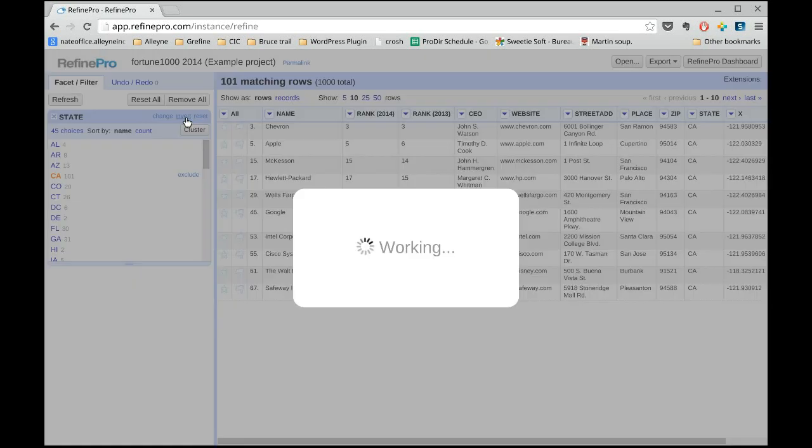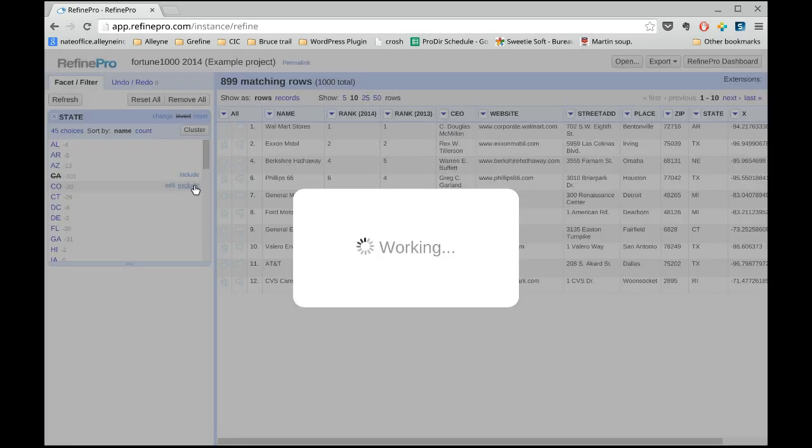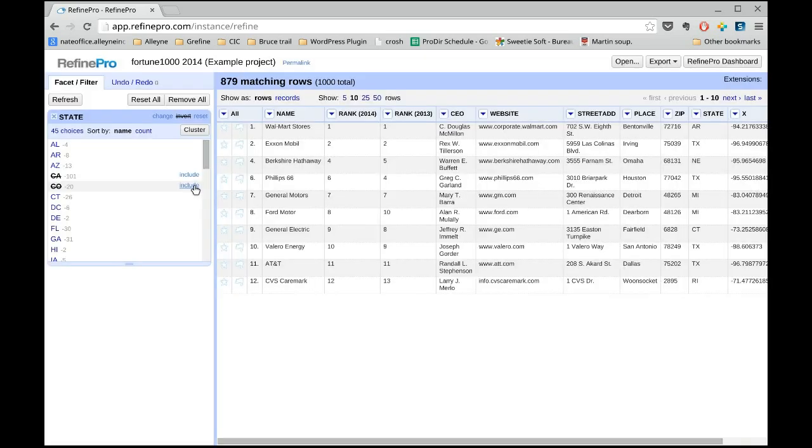You can include multiple values in the same facet very easily. So now Refine displays all the rows that don't match CA and CO.